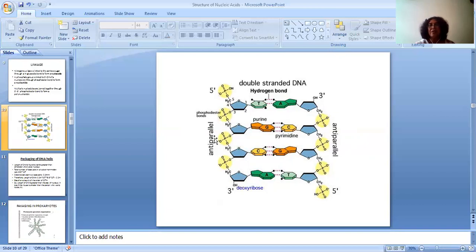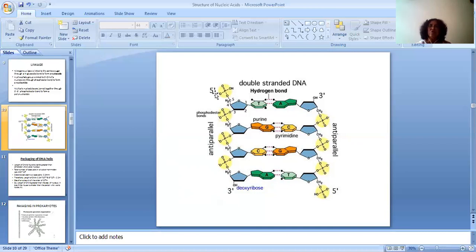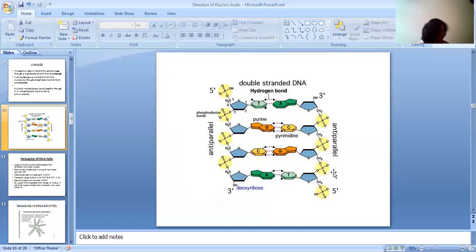Both the two strands are anti-parallel to each other. Anti-parallel means: on one strand, the fifth carbon end is free at the top and the third carbon end is free at the bottom — this is known as five prime to three prime. On the other strand of the same DNA, the third carbon is free on the top and the fifth carbon is free below — this strand is three prime to five prime. So they both are anti-parallel to each other.